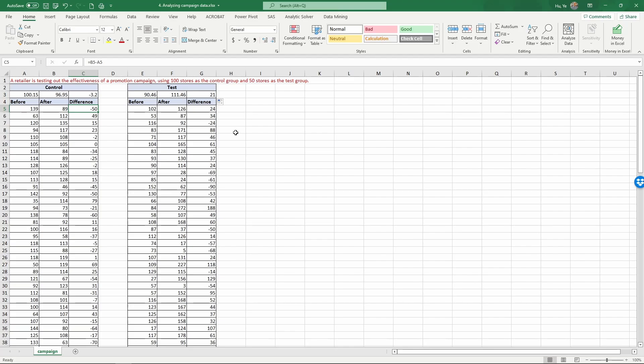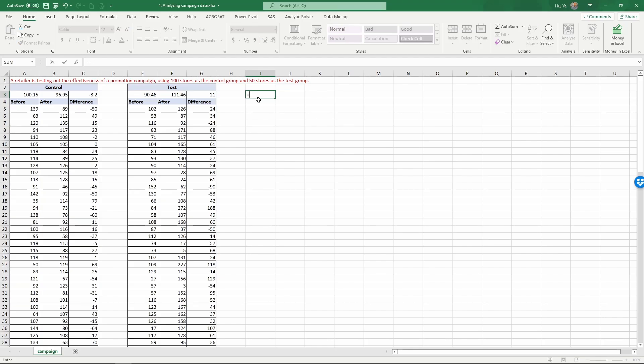To do this test there is a very convenient formula in Excel that we can use directly. Generally speaking for this type of comparison we are going to do what you've learned in the stats course called a t-test.